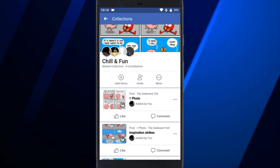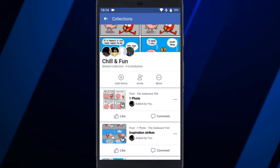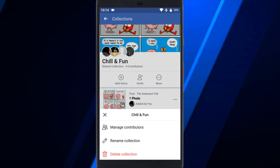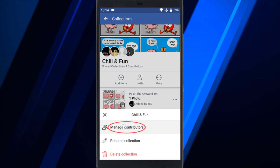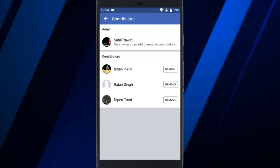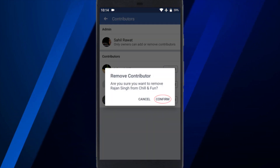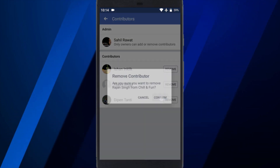You can see all the contributors by tapping on the More option next to Invite, then select Manage Contributors. From there, you can remove contributors from your collection.